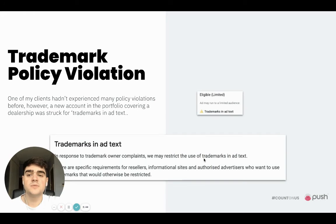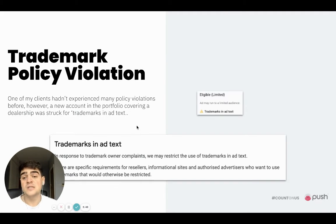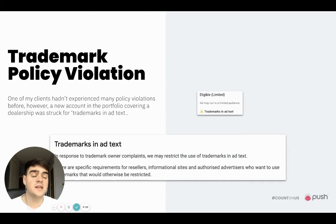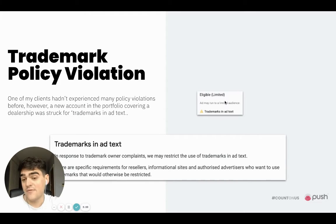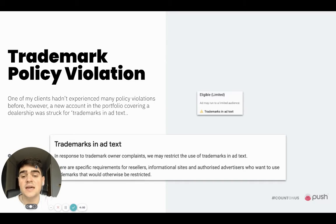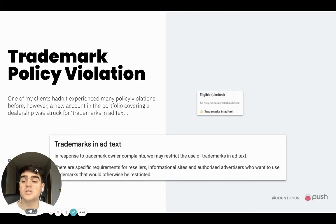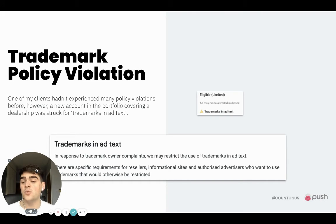An example: trademark policy violations. One of my clients hadn't experienced many policy violations before, but a new account in the portfolio covering a dealership was struck for trademark in ad text. This meant that our ads could only run with eligible but limited availability. As you can see on screen, in response to trademark owners' complaints, Google may restrict the use of trademarks in ad text. Essentially Google's tightened its process, and this is why the ads were eligible in a limited fashion.